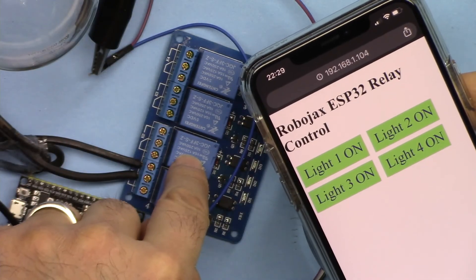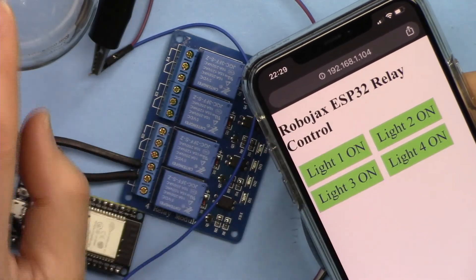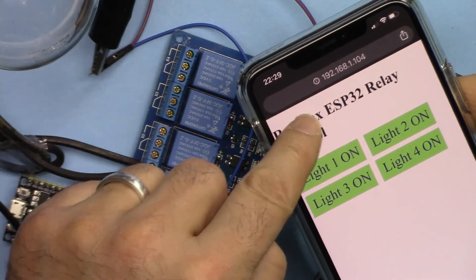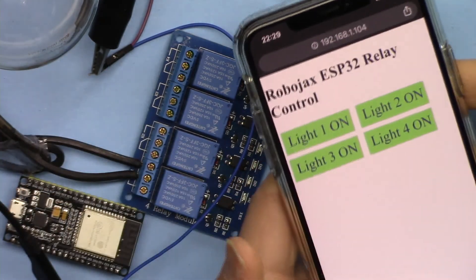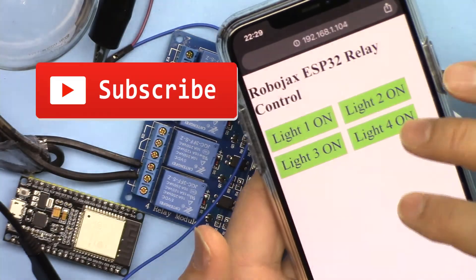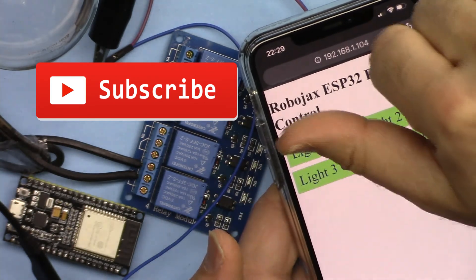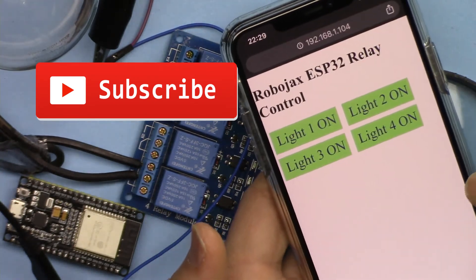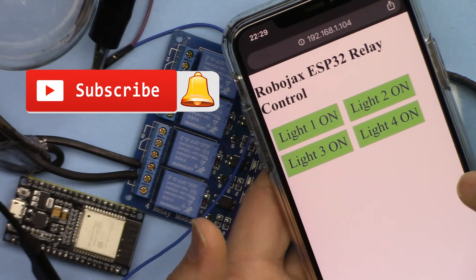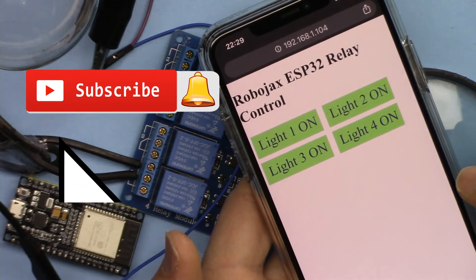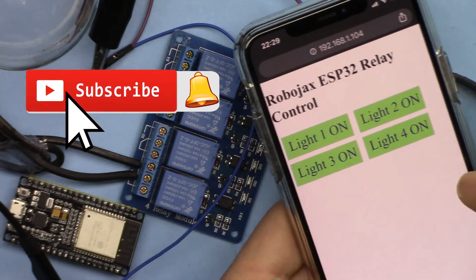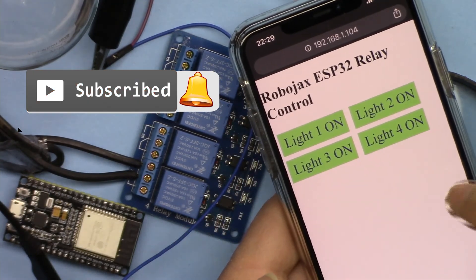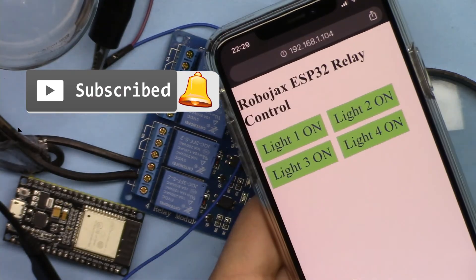This is how to control 4-channel relay to control 4 AC bulbs or loads using ESP32 over WiFi with your mobile device. If you learned something and found this useful, please thumbs up as this will help my video in the search algorithm of YouTube. If you have comments or questions, post them in the comment section below. I try to answer and reply. Make sure to subscribe so you get updates of my upcoming videos.